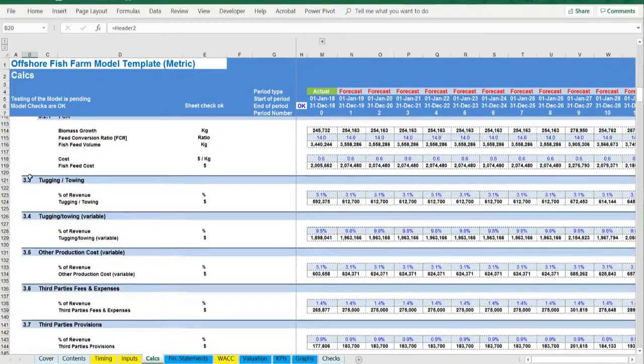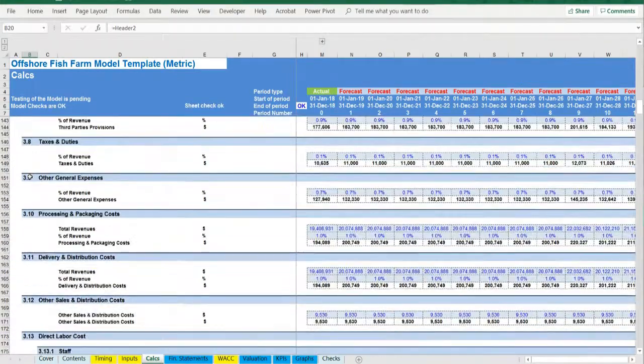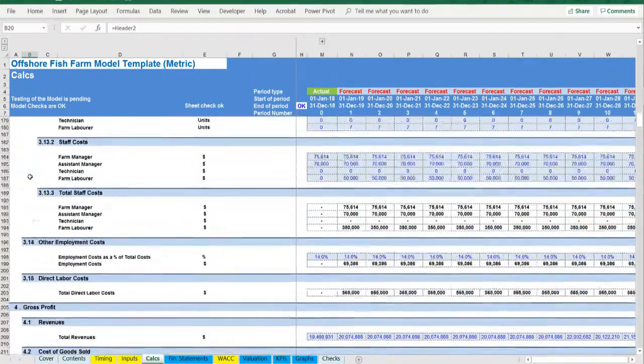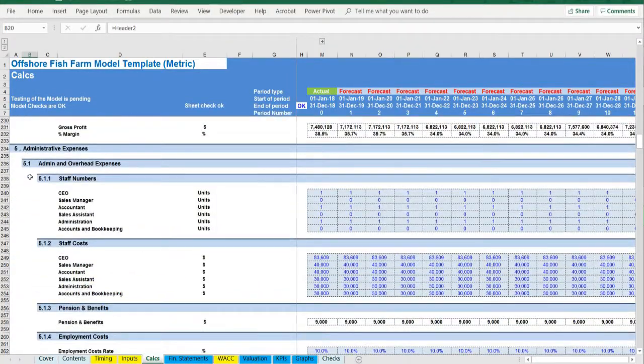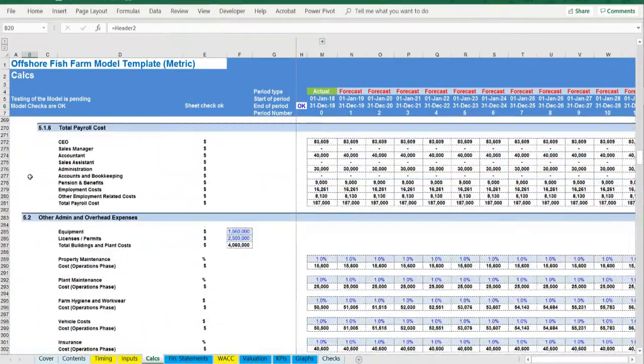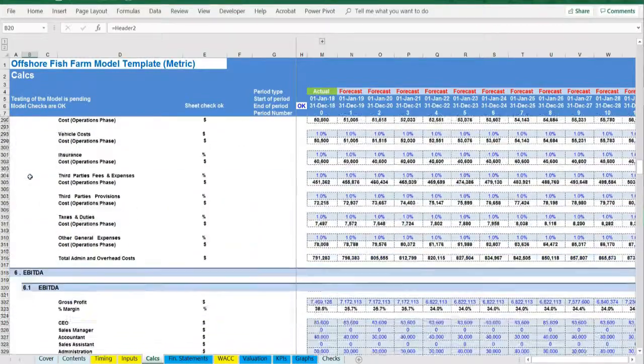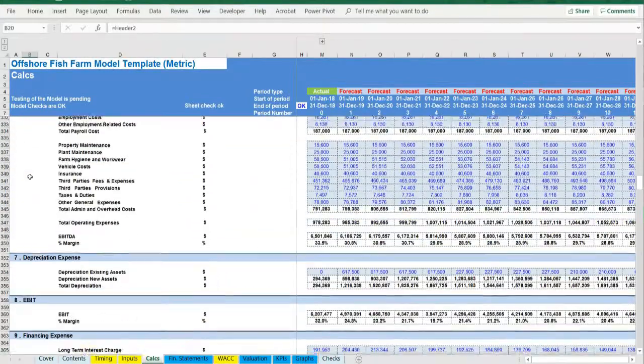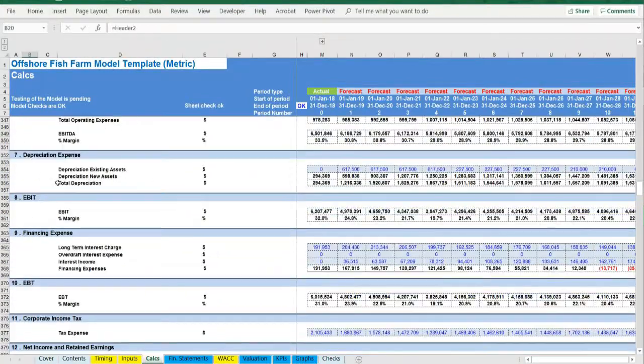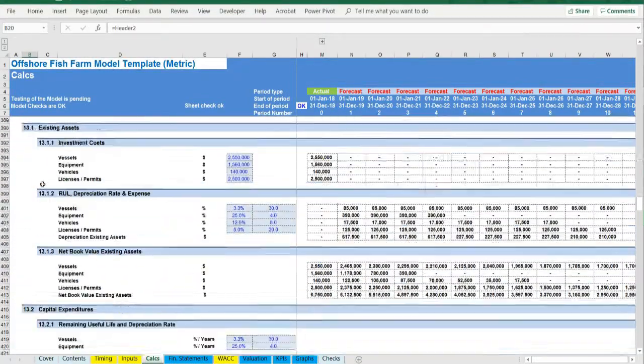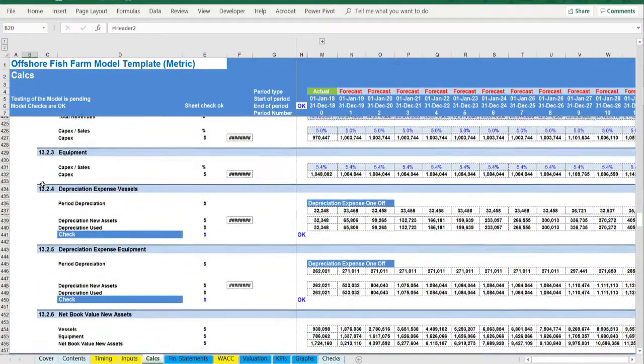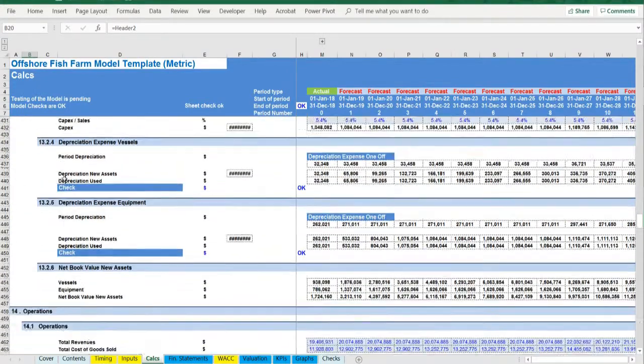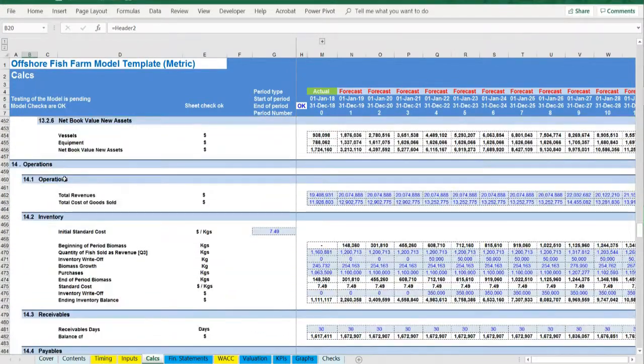Based on the assets financed and the gearing of the financing, the interest and depreciation are occurring. By using the working capital assumptions, the impact of the business cycle is presented. Finally, relevant debt financing is calculated.